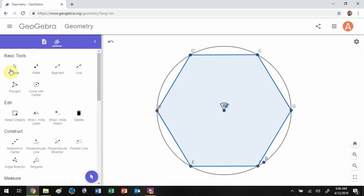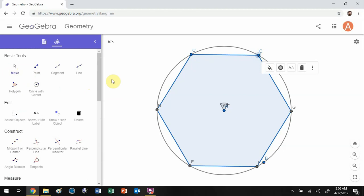Now I'm going to adjust this so it's nice and horizontal. The area of this hexagon is close to the area of the circle, and the perimeter of the polygon is close to the circumference of the circle. We can actually make a better approximation by messing around with the midpoint.